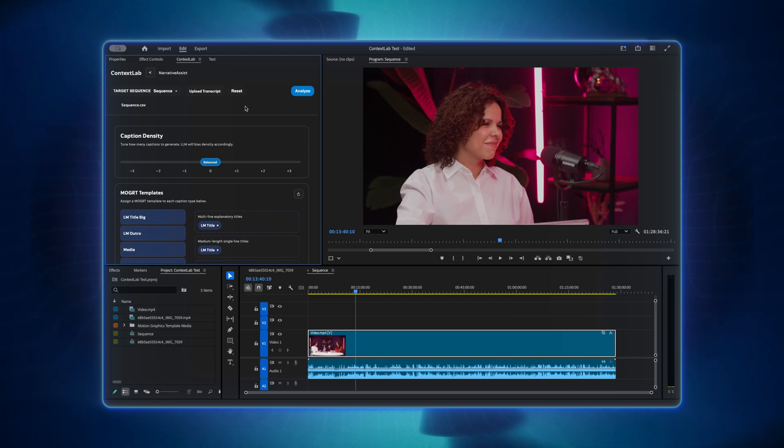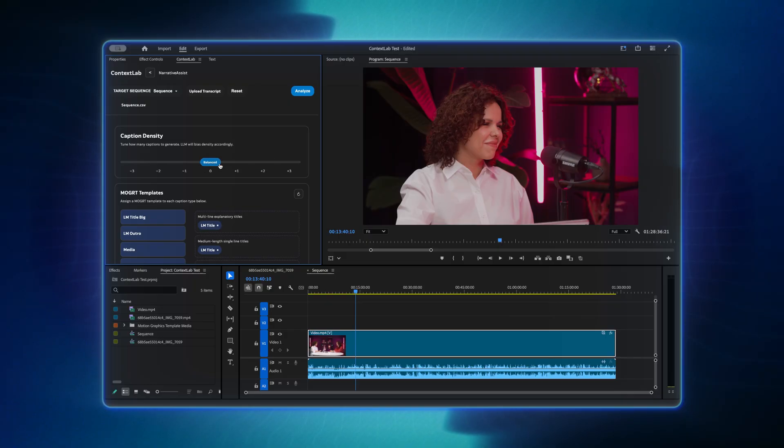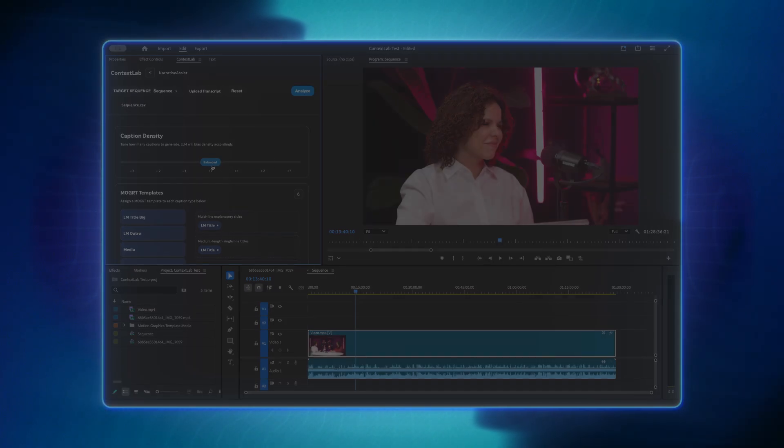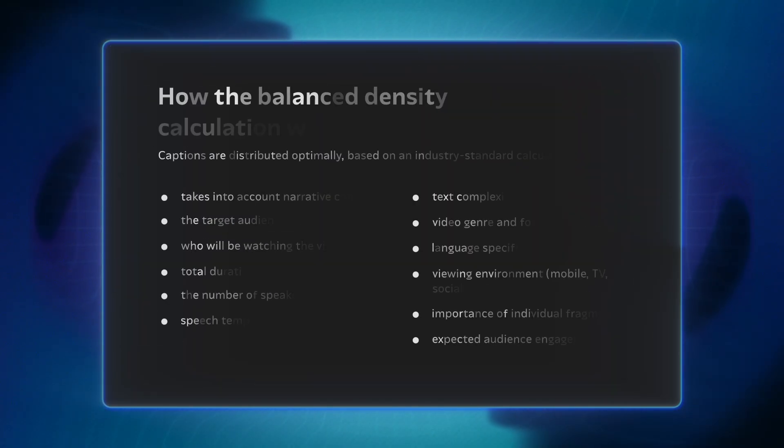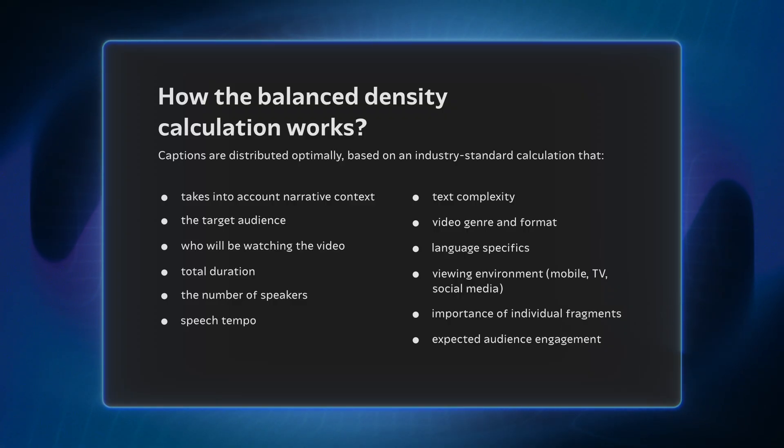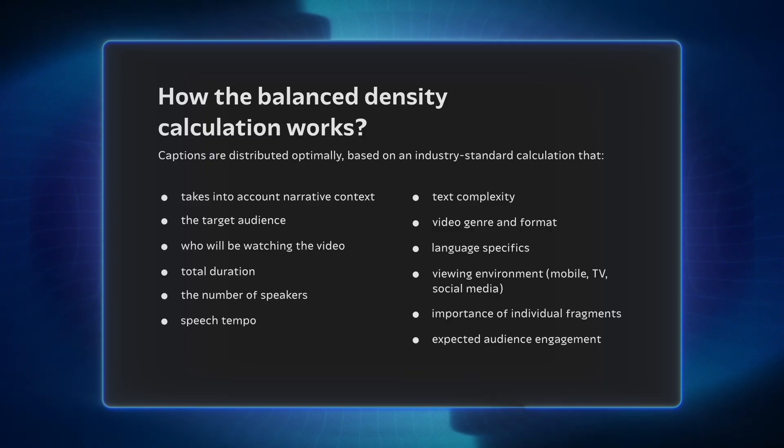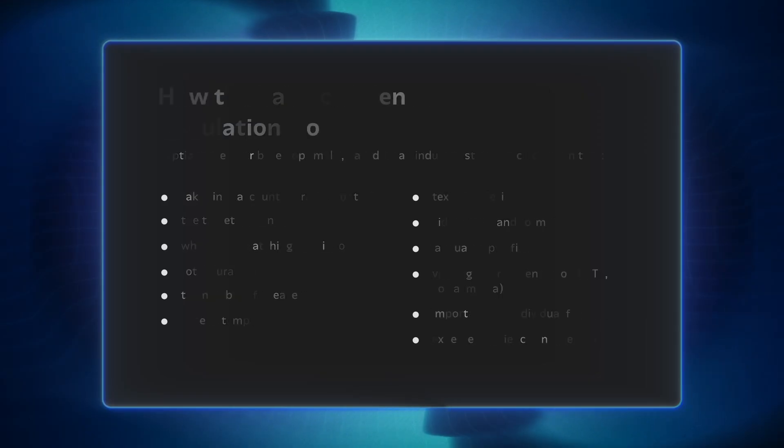The next step is adjusting caption density. Use the slider: Few, Balanced, or Many. At Balanced, captions are distributed optimally based on an industry-standard calculation used in professional video production. It analyzes all key parameters of the project to automatically balance the rhythm and readability of captions. This ensures a balanced number of captions.